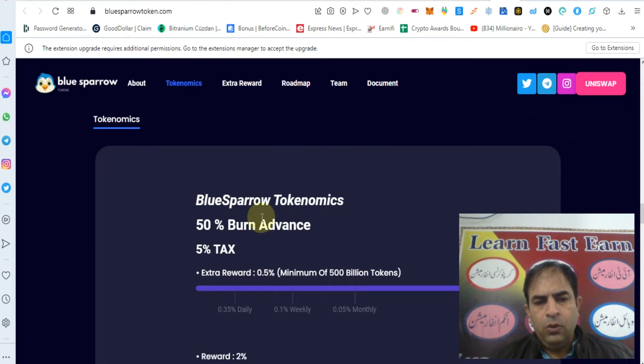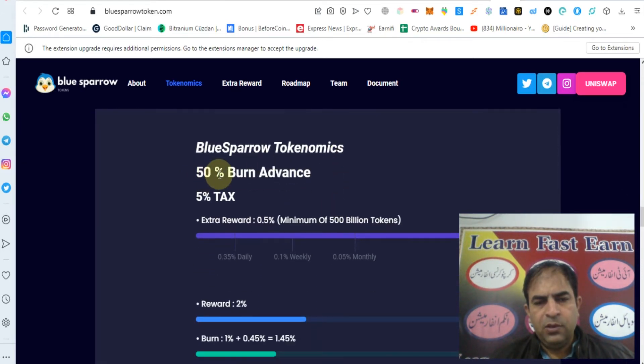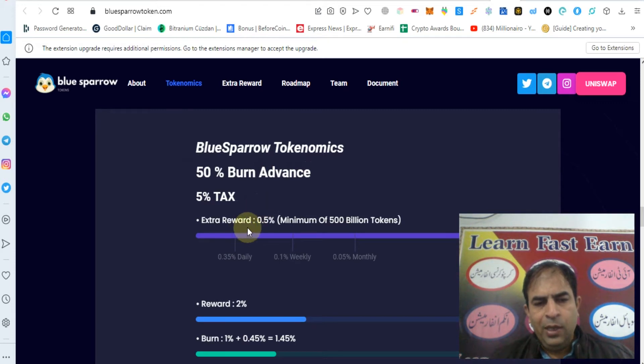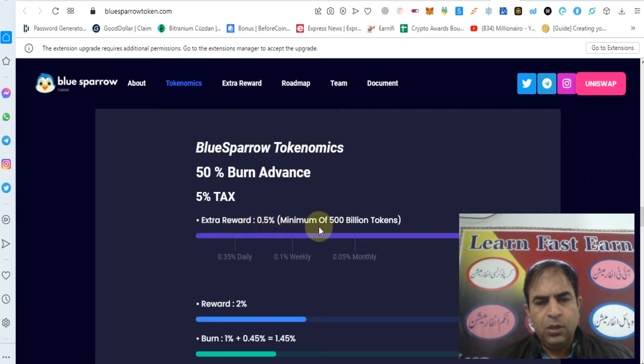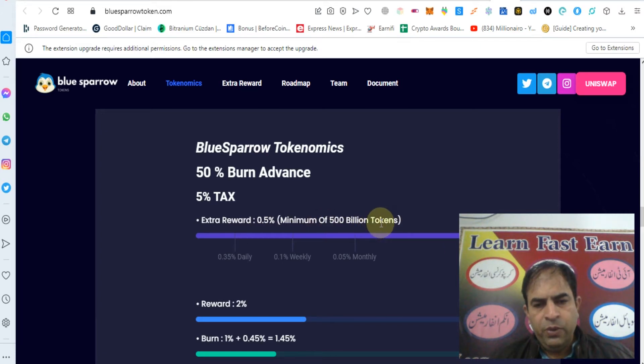Blue Sparrow Tokenomics is 50 percent burn advance, 5 percent tax, extra reward 0.5 percent, minimum of 500 billion tokens.